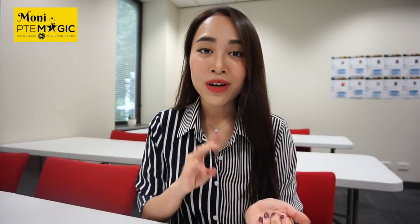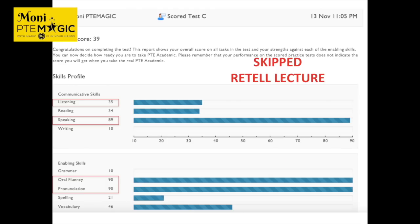In this video again I completed the speaking part but I skipped the retell lecture. There are three retell lecture tasks but I did not do any of them and this is my result. After only doing read aloud, repeat sentence, describe image and answer short questions, skipping retell lecture, I still got 89 in speaking and 35 in listening and 34 in reading.